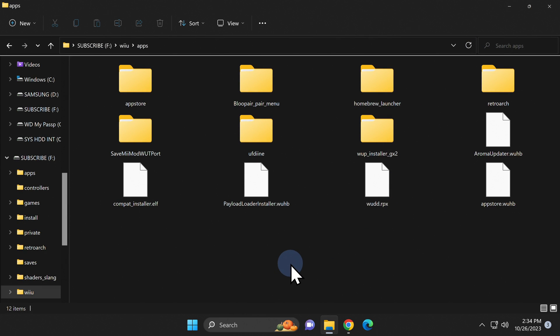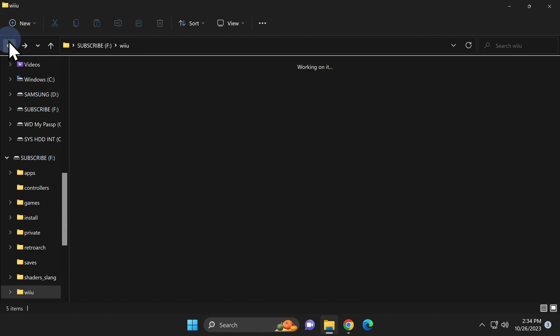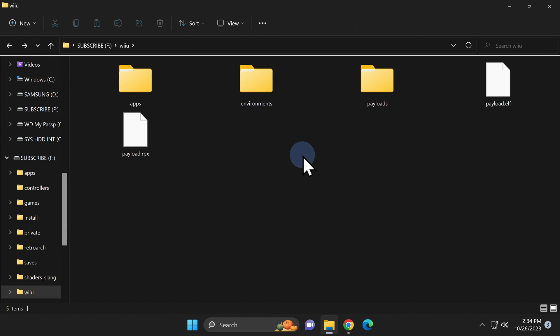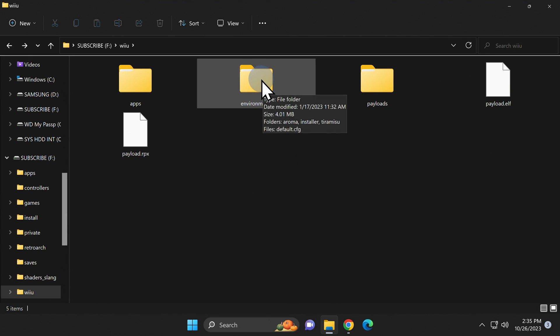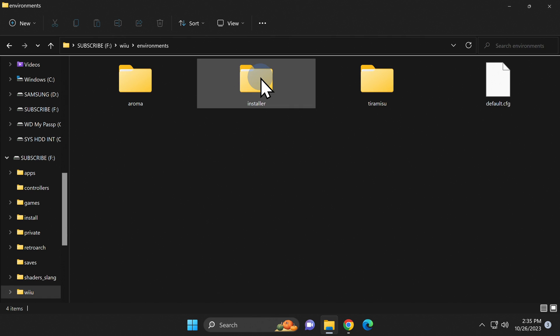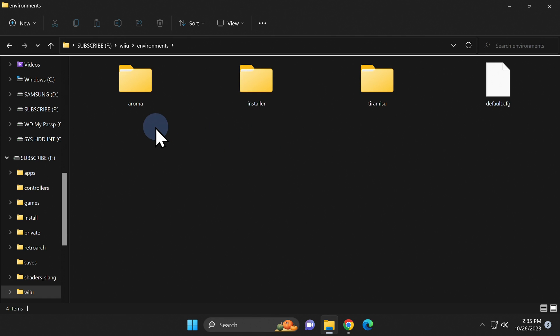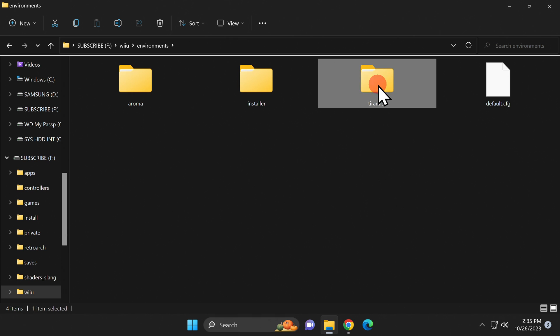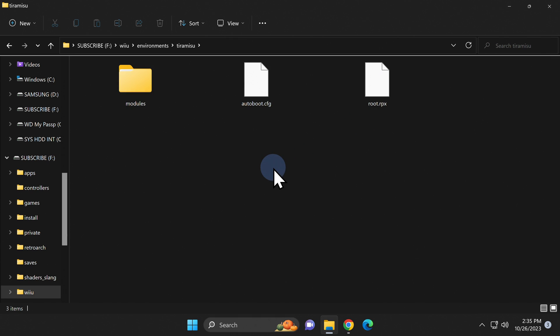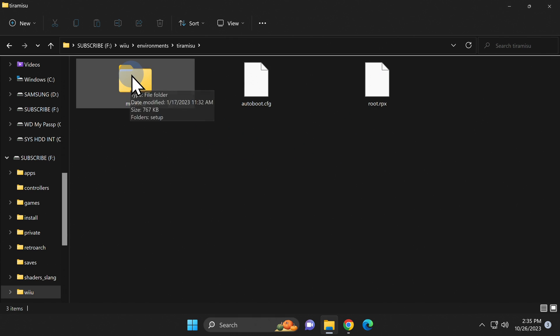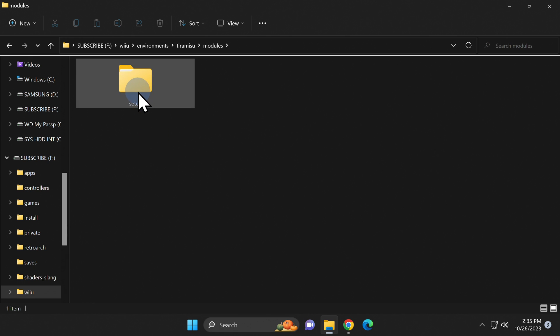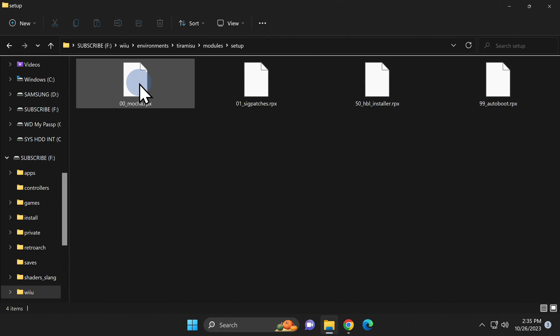Tiramisu already has a sigpatches file which is necessary to run certain types of content inside Tiramisu, but you'll need to copy that file and paste it into Aroma. To do this, go back one level in the navigation to the Wii U folder. Next to the apps folder, you'll see a folder called environments. Double click into that folder. You'll find a subfolder inside here for both Aroma and Tiramisu. Double click into the Tiramisu folder. There's only one subfolder inside here and it's called modules. Double click into it. There's only one subfolder here. It's named setup. Double click into it.